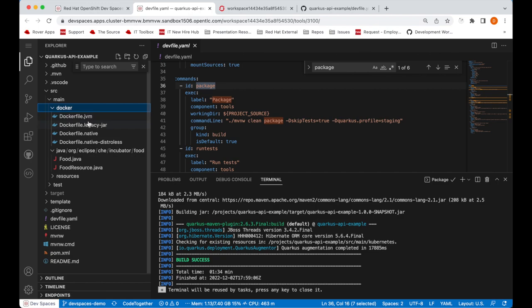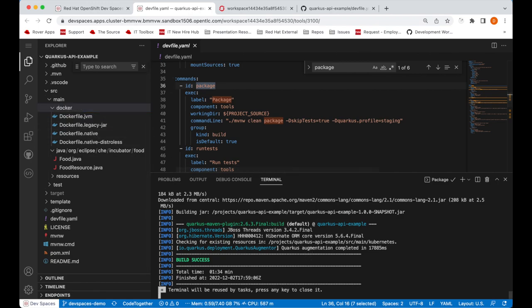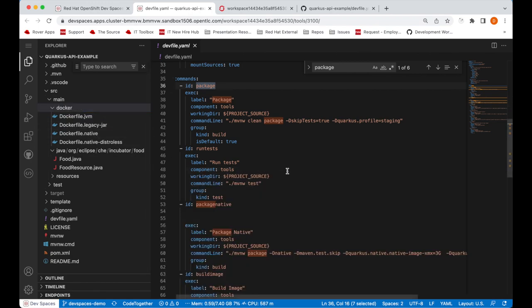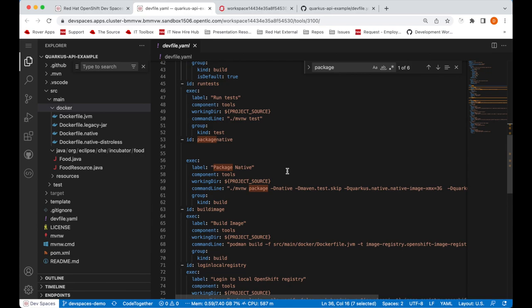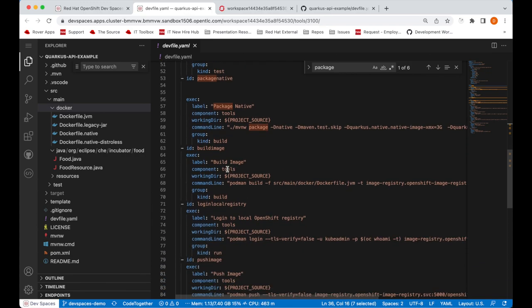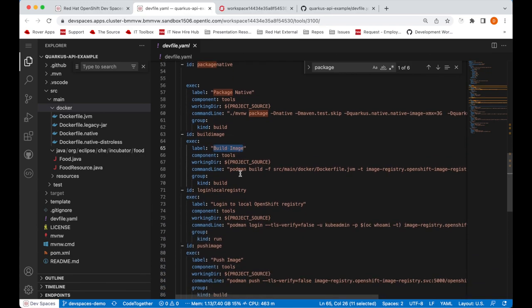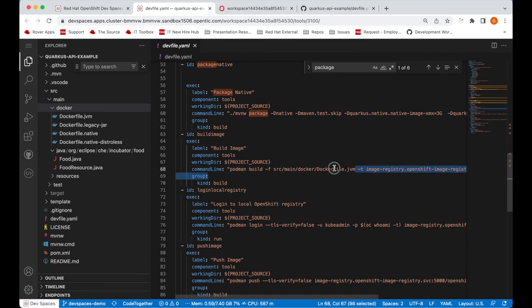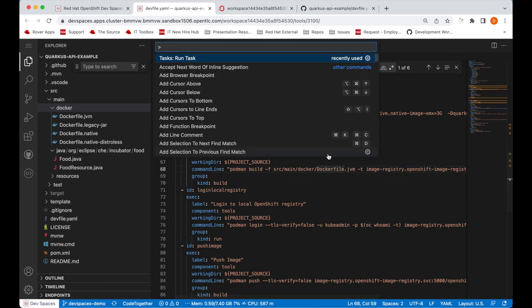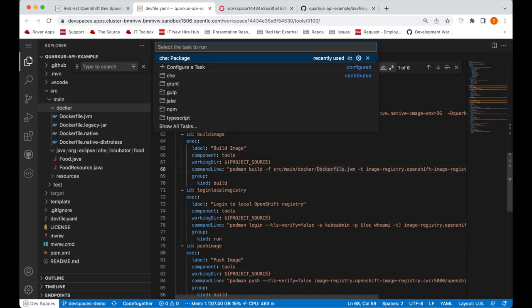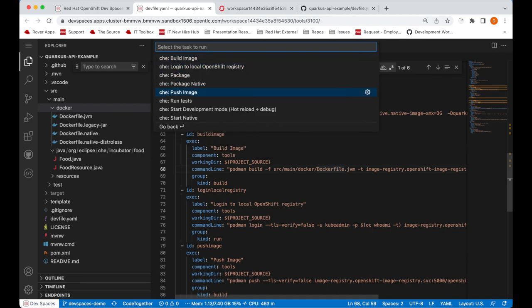This application has a Docker file provided and also a task to build the image as well. So we will run the build image task and this is essentially a podman build with the Docker file specified. Opening up the command palette once more, I will run the build image task.